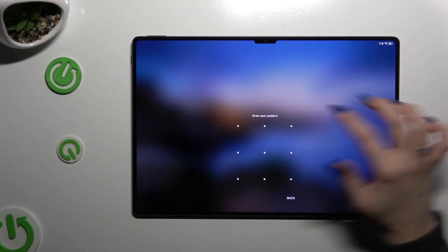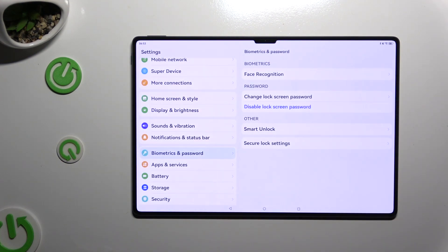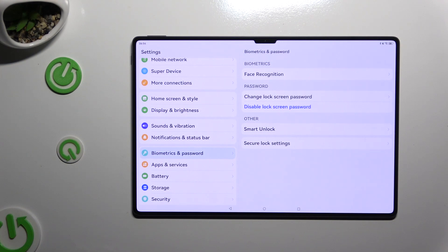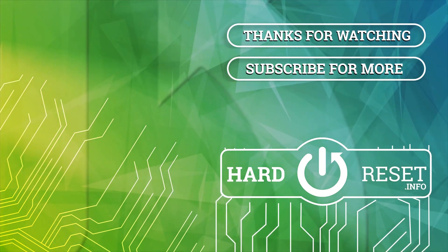Thanks so much for watching. If you enjoyed this video, leave a like, comment and subscribe. Bye, thank you.